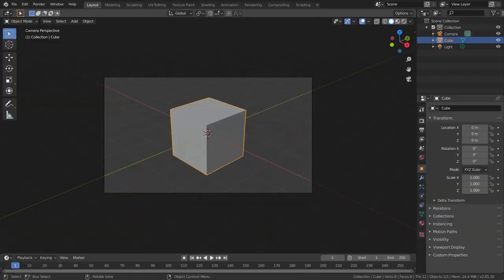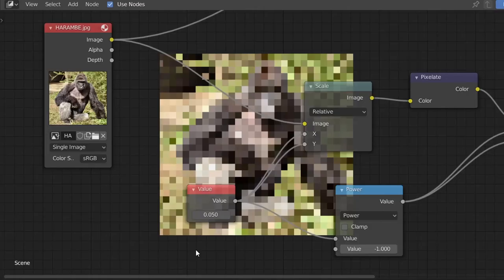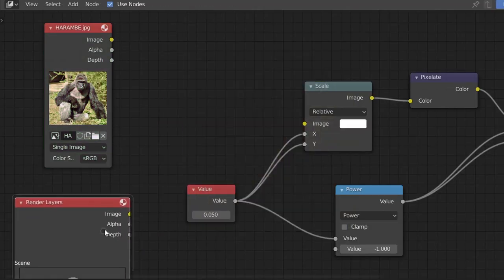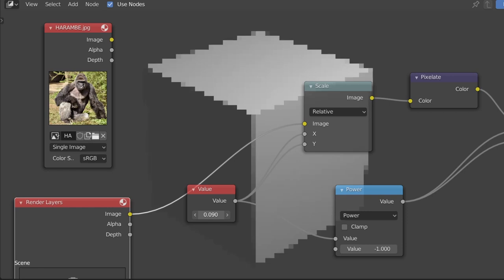If instead you want to pixelate your viewport scene, all we have to do is replace the image with a render layers node, which is then going to pixelate our layer.